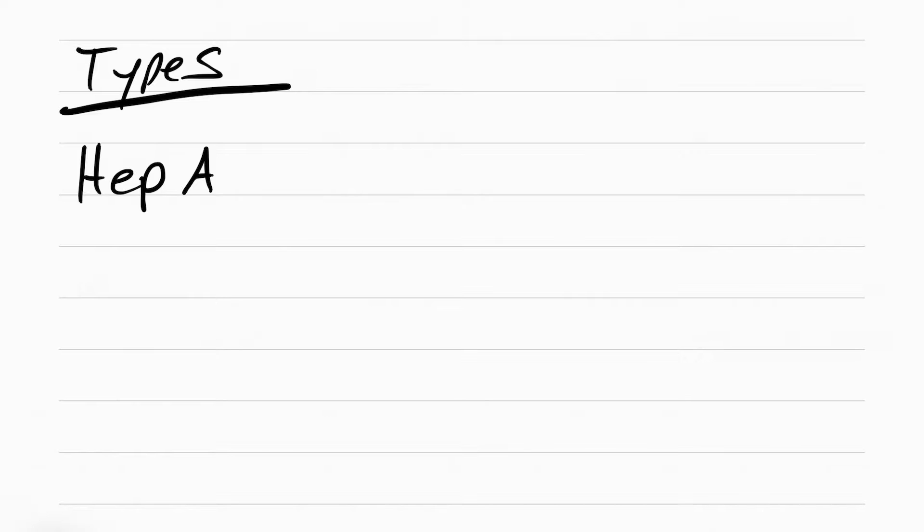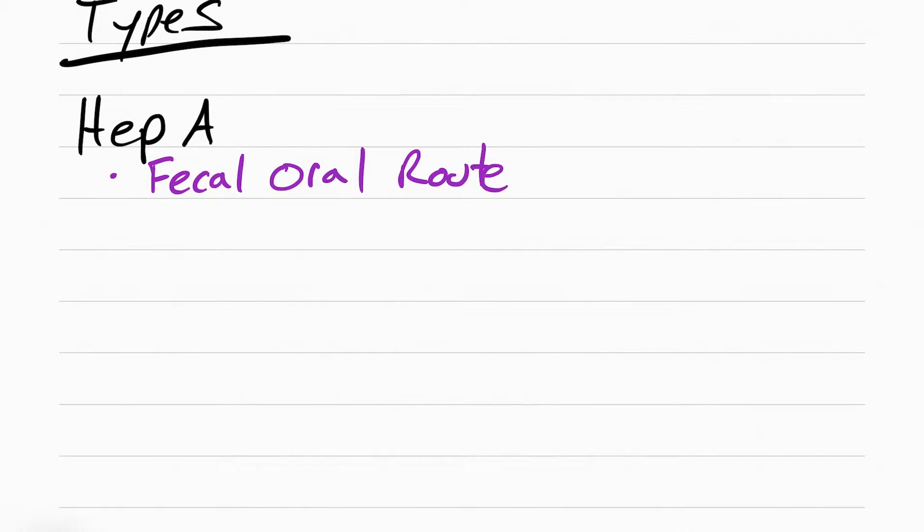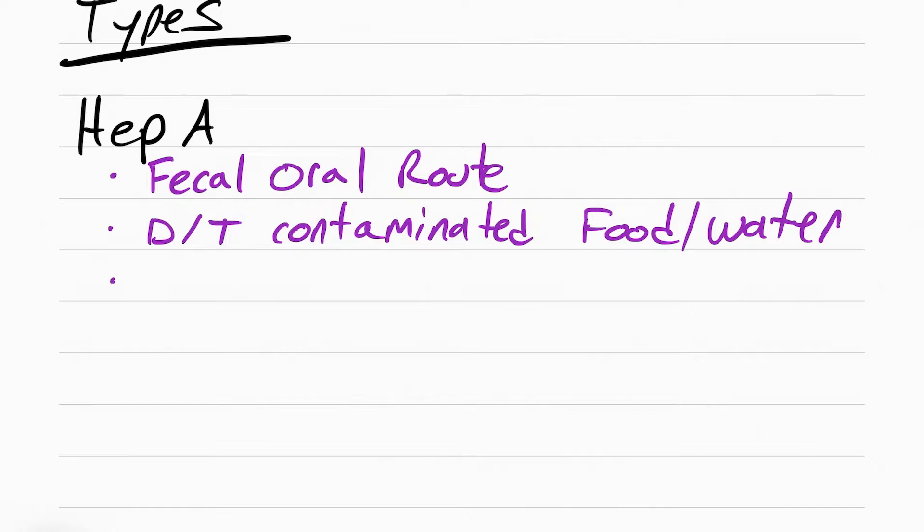The main thing you need to understand with hepatitis is the three different types of viruses that cause it. Hepatitis A is transmitted through the fecal oral route. This means through contaminated food and water. What is the food and water contaminated with? It's poop. Poop that has the hepatitis A virus.